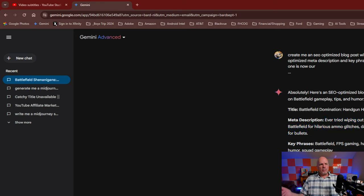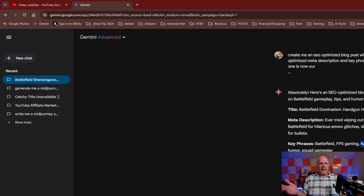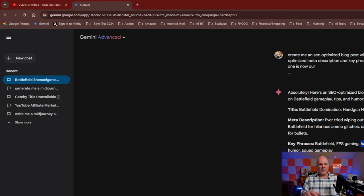So if I want to do an SEO key phrase, I might use 'battlefield gameplay,' 'handgun tactics,' 'ammo glitch,' 'Battlefield humor,' or 'squad gameplay.' I can use any of those or all of them as a key phrase for my content. And if you're doing a blog on WordPress, there's a section in there for key phrases where you can actually use that content.